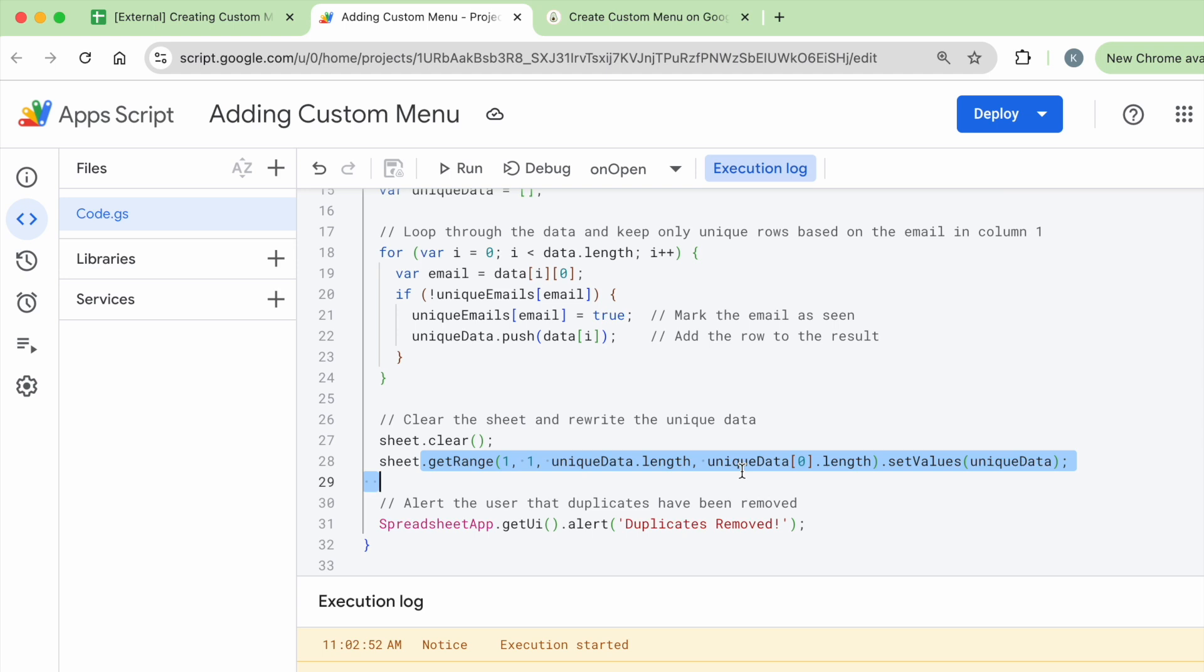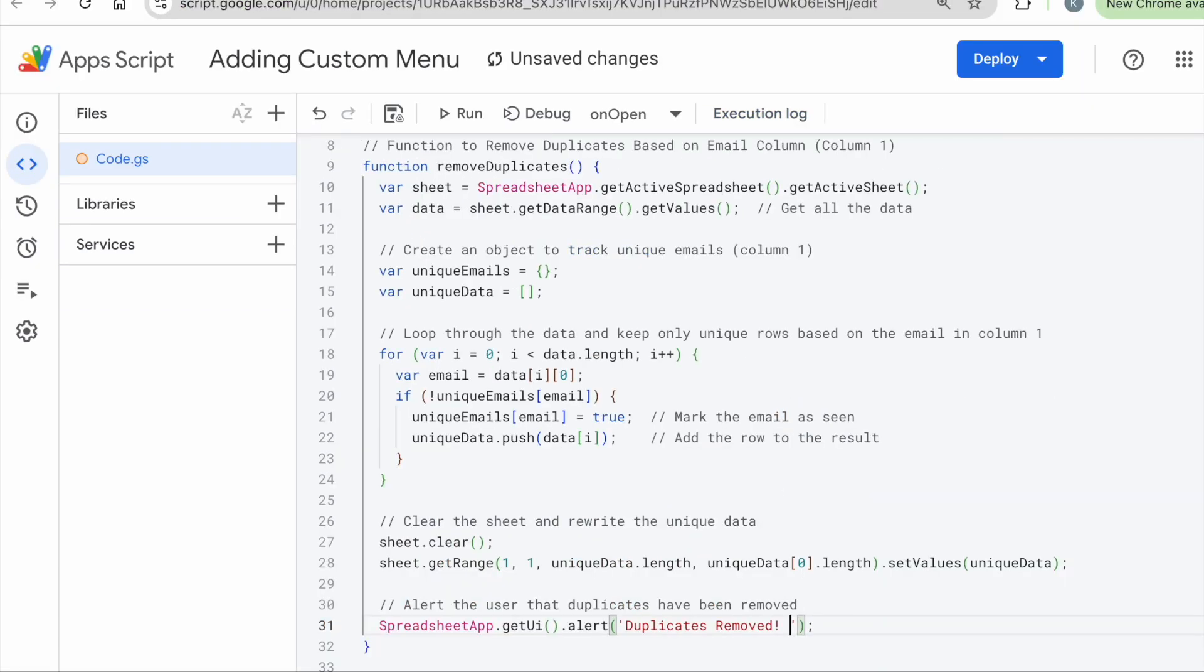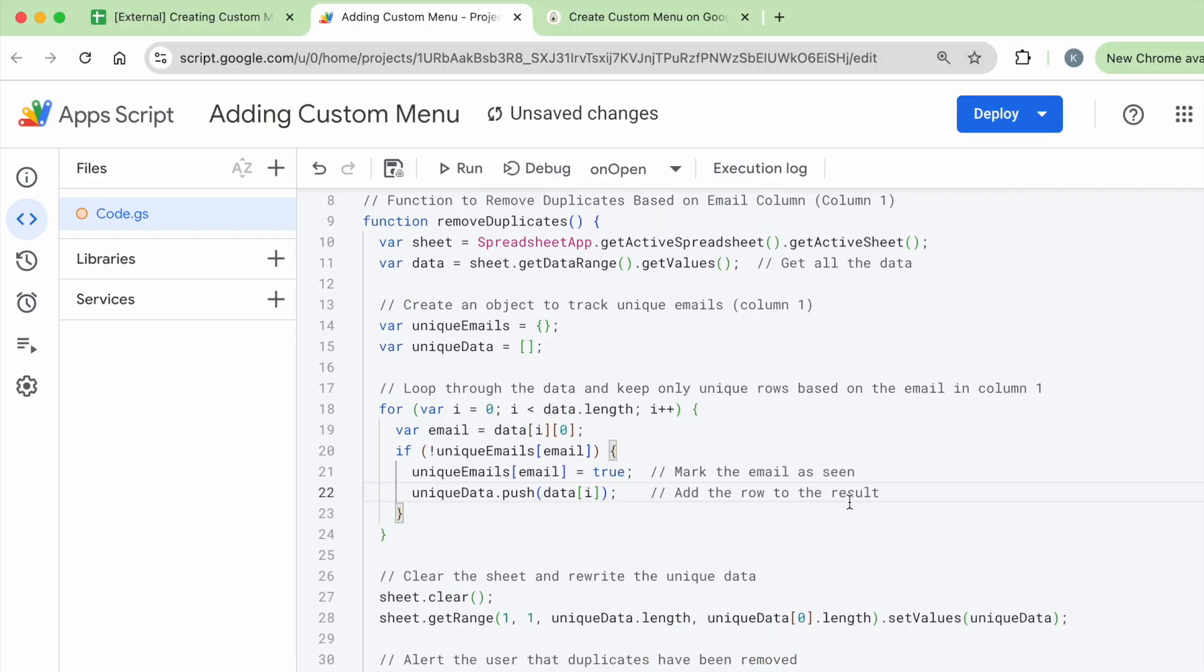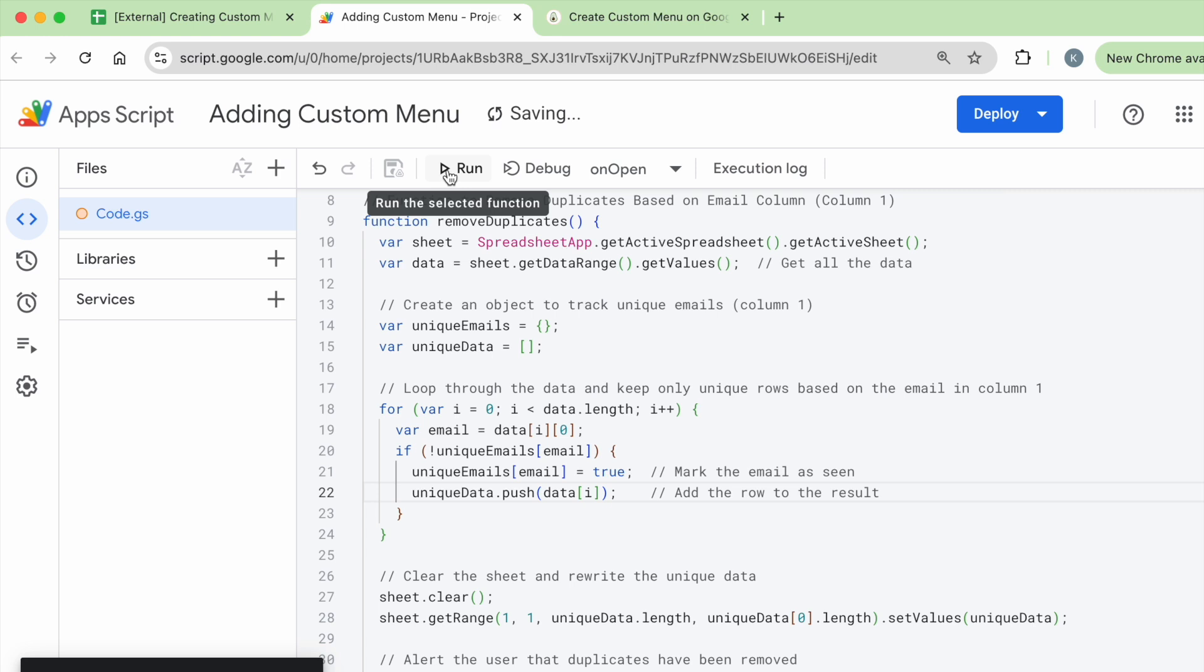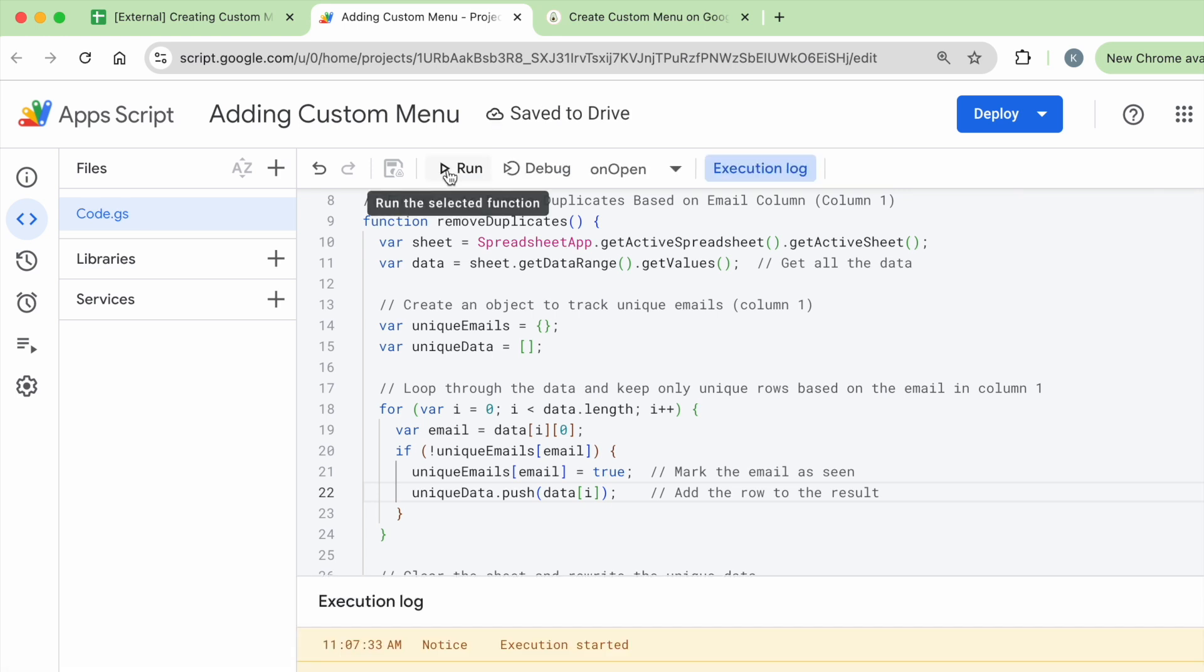Once that has been pasted, then the alert is going to pop up and tell you your duplicates have been removed. This alert message, you can definitely customize it. For example, now it's saying duplicates removed, maybe I want to add in a little hooray for myself. So I'm going to click save and I'm going to click run. Now that's good.